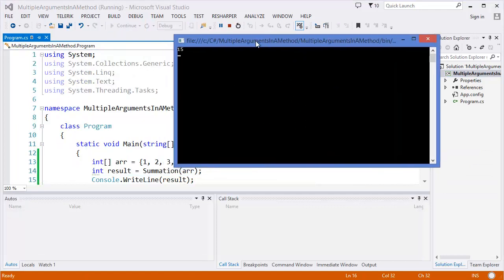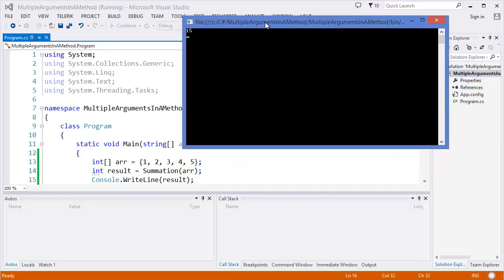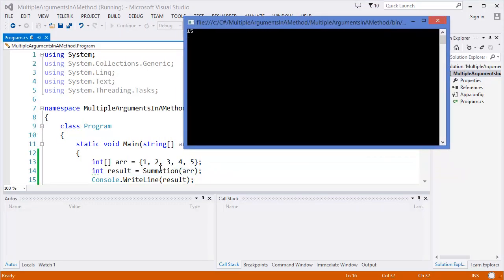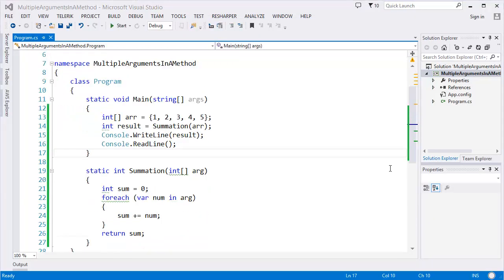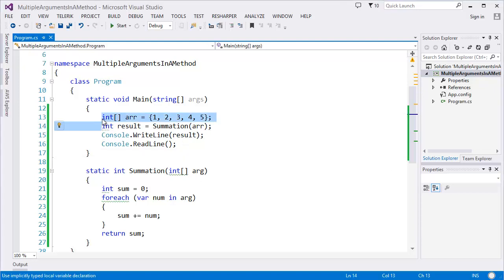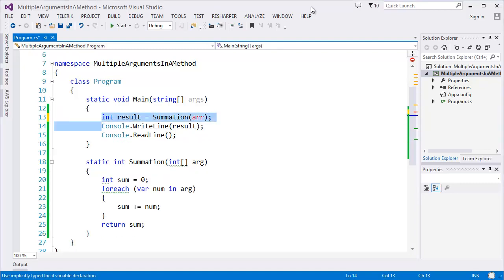Yes, 15. 1, 2, 3, 4, 5 summation equals 15. Now let's consider that you don't know how many arguments you will pass to the method. So for example, in this case we're not going to use an array.